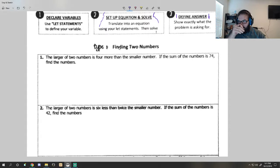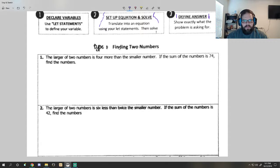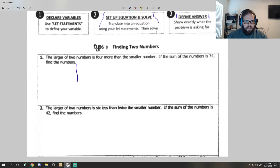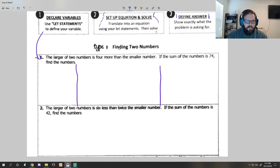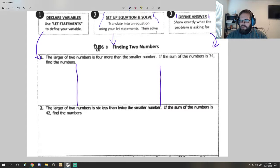Finding two numbers. The first type of problem we're going to cover today is finding two numbers. This says: the larger of two numbers is four more than the smaller number. If the sum of the numbers is 74, find the numbers. The first thing I need to do is partition my paper into three parts - declare variables, solving, and defining the answer - because there are three different steps to this problem.